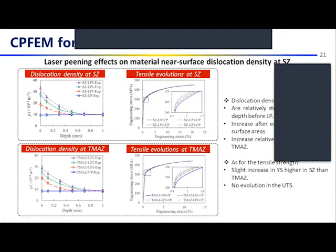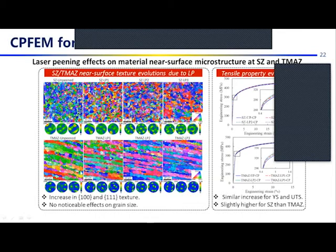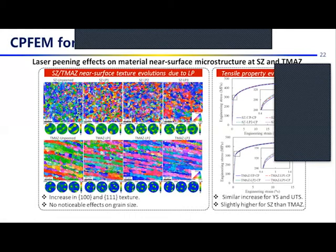From the prismatic morphology observation, we can see an increase in the {111} and {110} planes after multiple-layer laser peening of three layers for both SC and TMAZ areas, with no noticeable effects on grain size. From the tensile property evolution, we can see a consistent increase in tensile properties, relatively lower than the other effects, and it affects consistently both UTS and yield strength.